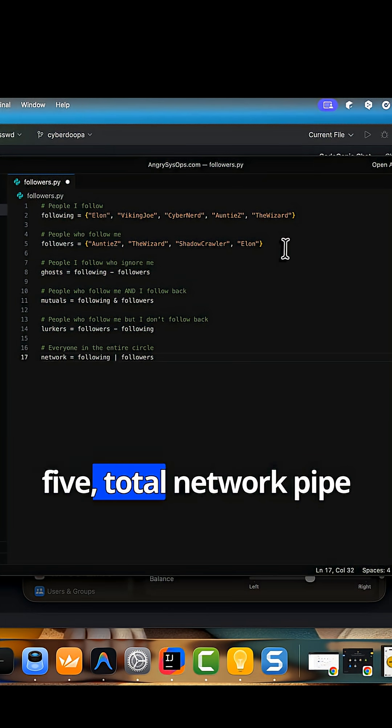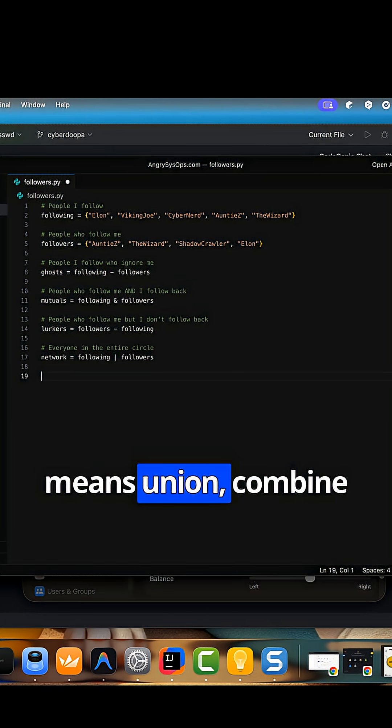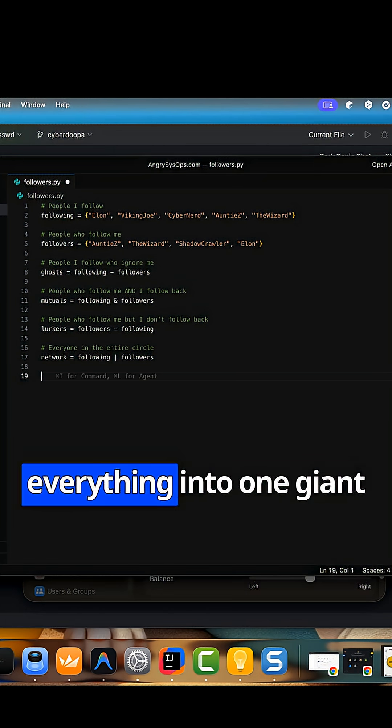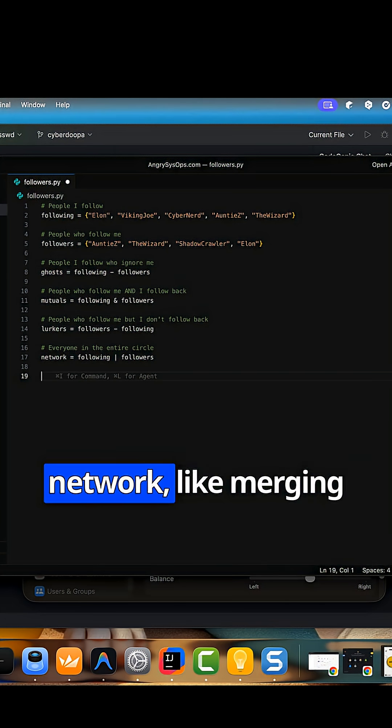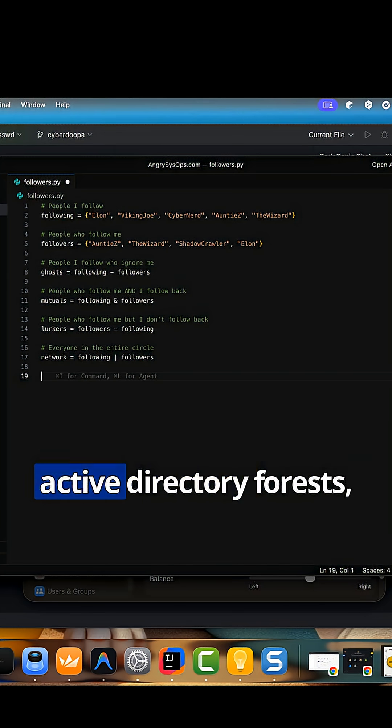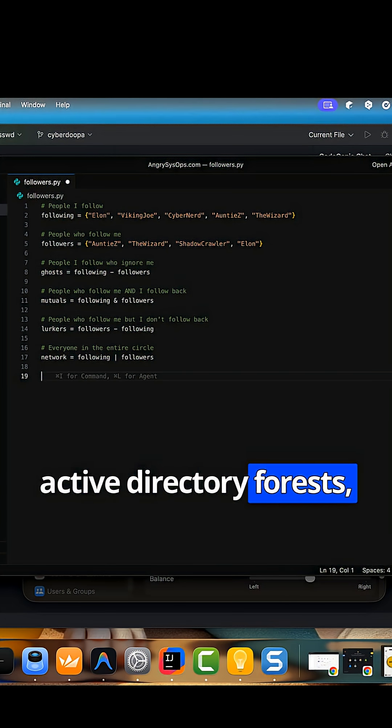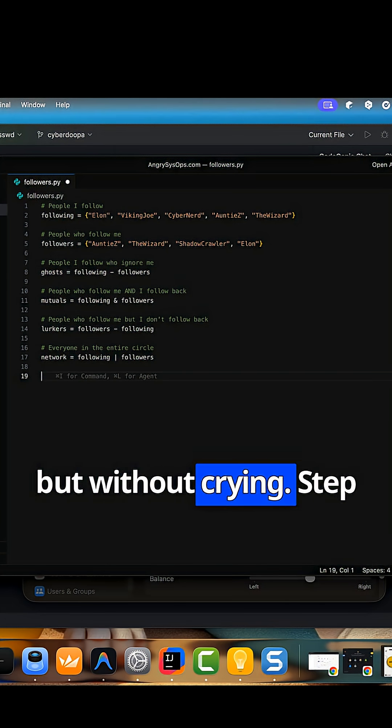Step 5, total network. Pipe means union. Combine everything into one giant network, like merging active directory forests, but without crying.